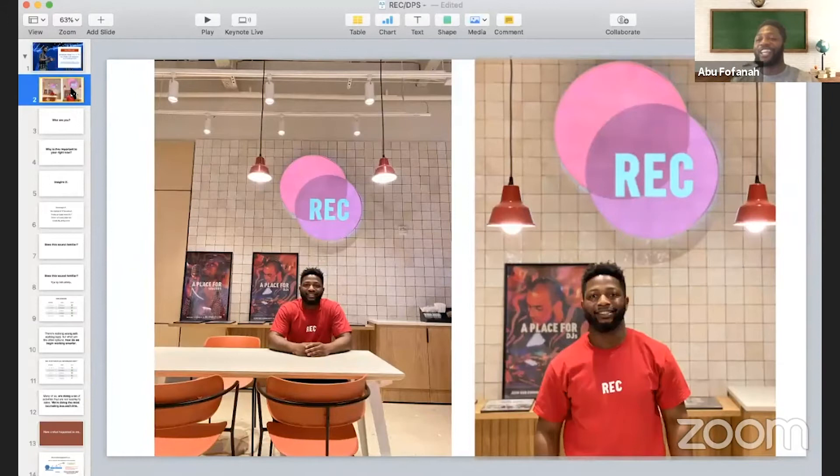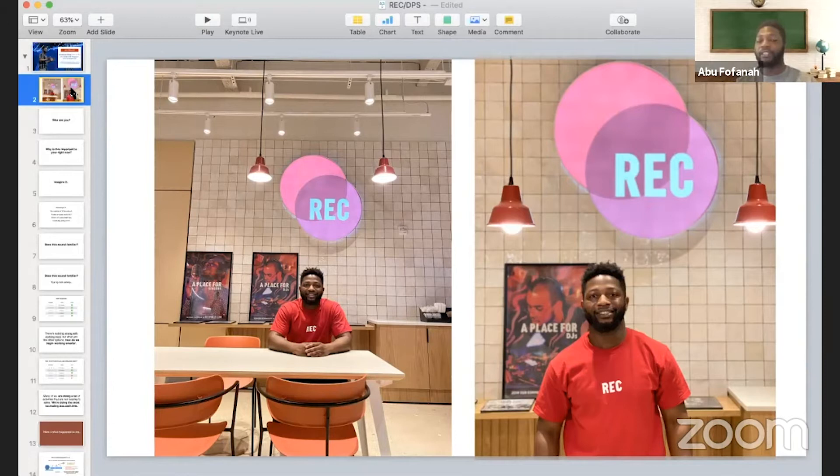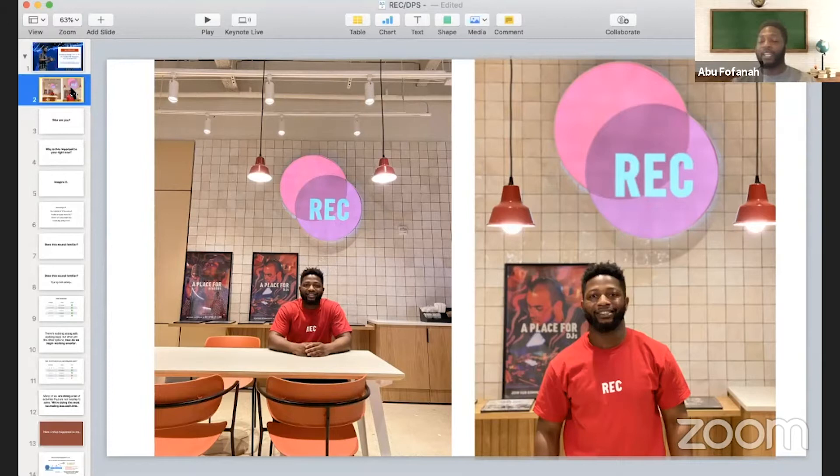Shoutout to REC Philly again. I use their space all the time. I got the merch on, I got the backdrop — so thank you, REC, for providing such a critical space, especially anytime when I'm visiting Philly. That's the place I go to get really good work done and it's in a convenient location.